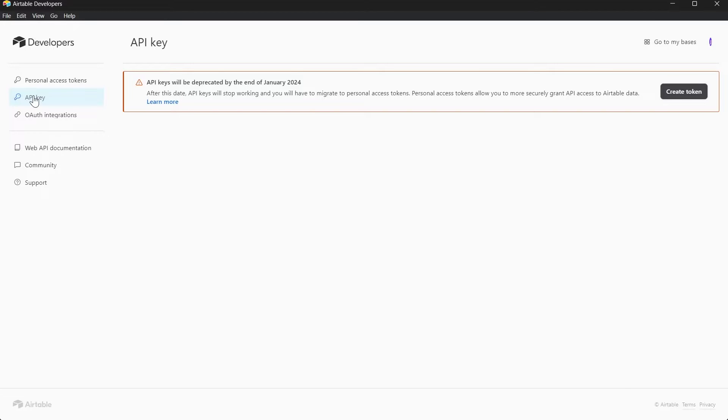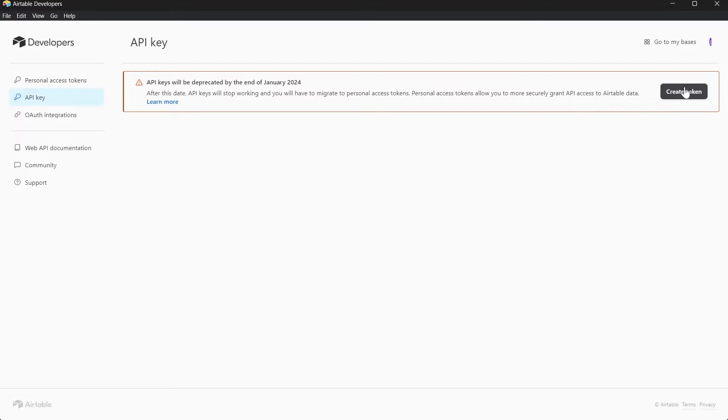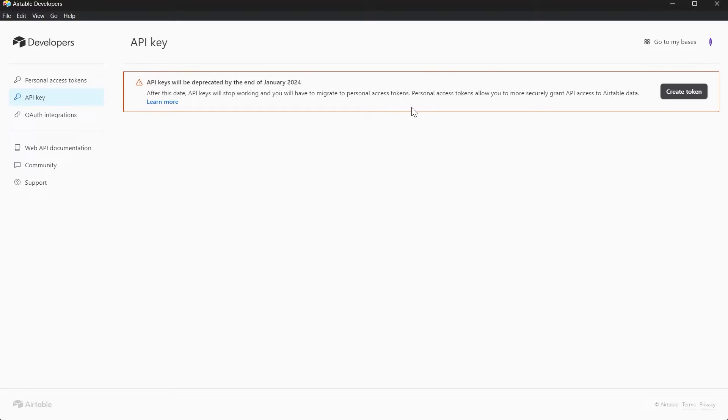Personal Access Tokens allow you to more securely grant API access to Airtable data. You can click on Create Token if you want to create a Personal Token that is going to replace the API keys by the end of January 2024. So basically I don't have any API keys and if you want to create tokens instead of API keys that serves the same function.